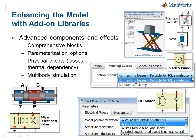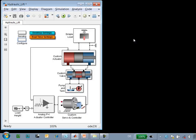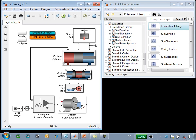I'll now switch over to the model and show you some examples. Here is our hydraulic lift model. We're going to enhance a number of these systems using the Simscape add-on libraries. You can see them here below Simscape. First, we'll look at the custom valve.